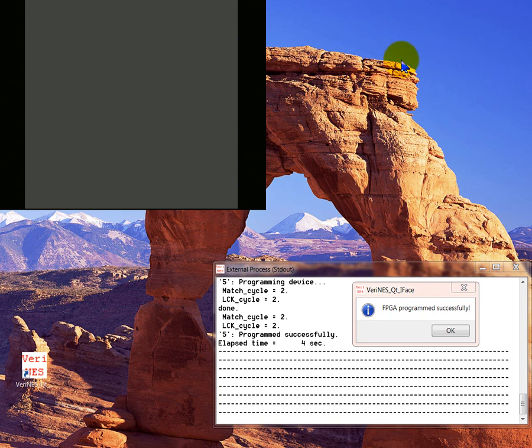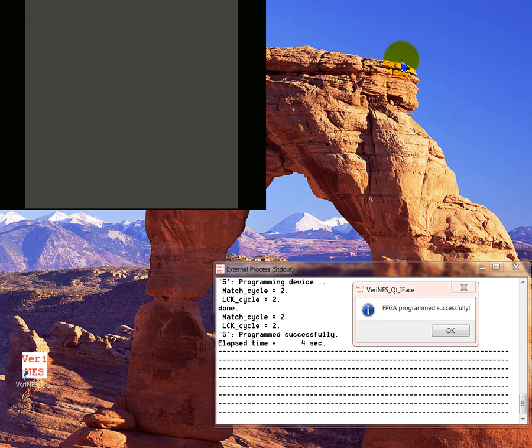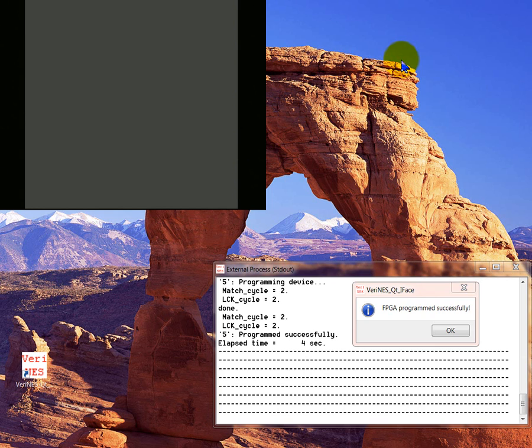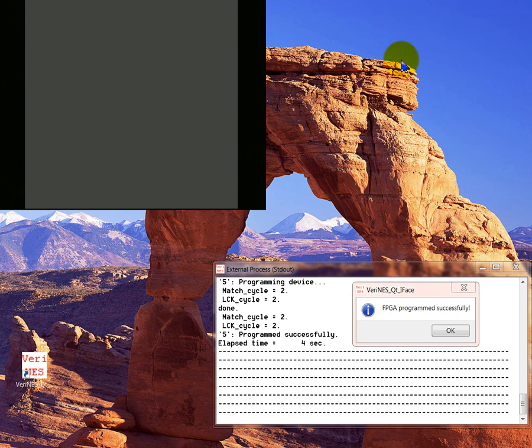My Nintendo emulator is written in Verilog. It's not a software-based emulator. It's actually designed in hardware to replicate as well as possible the original circuitry in the old Nintendo entertainment system. The GUI front end itself is written in C, but the emulator, the actual CPU, the picture processing unit, the audio processing unit, all of the ROM control interface, that's all written in Verilog. Right now it's running on a Xilinx Vertex 5 FPGA. FPGA is a field programmable gate array.